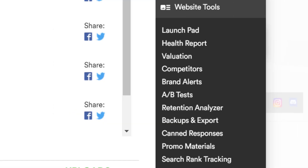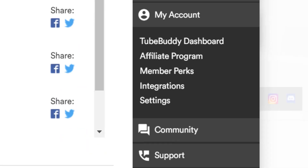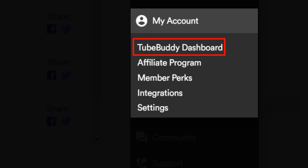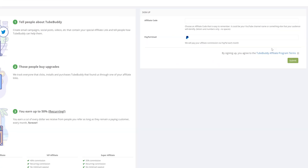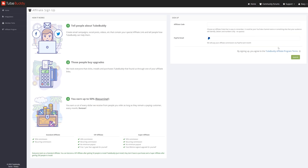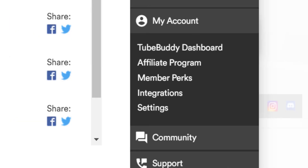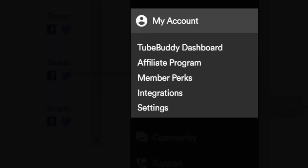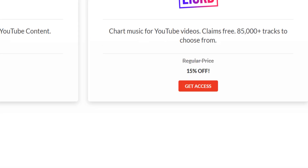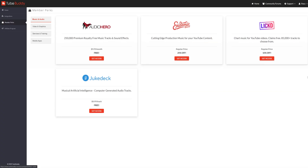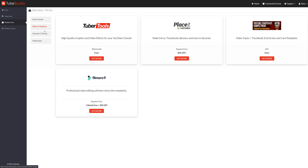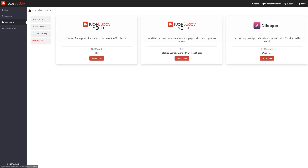One thing the website covers is TubeBuddy account options, which you can see under the My Accounts section. From here, you can get back to the TubeBuddy dashboard and use our website tools. You can also sign up for the affiliate program and get paid to recommend TubeBuddy — even earn free TubeBuddy just by talking about it. We also have additional perks if you sign up for paid TubeBuddy in the Member Perks section, including discounted Epidemic Sound, free music from Audio Hero, graphics, and more — such as our mobile app, which is included in all paid versions.